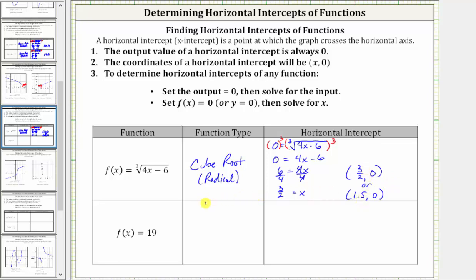Next, we have f of x equals 19, because the output is always the constant 19. This is called a constant function. To find the horizontal intercept, we set f of x equal to zero. Notice when we do this, we get the equation zero equals 19, which is never true, which indicates there is no horizontal intercept.